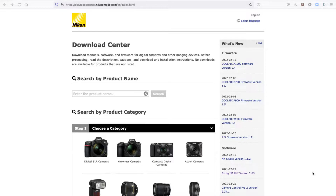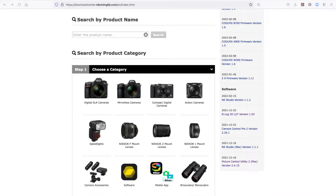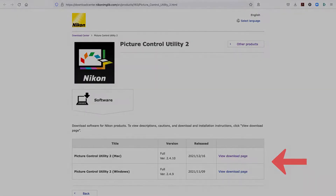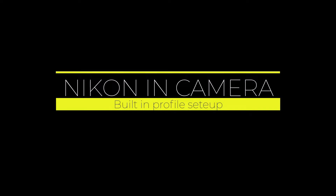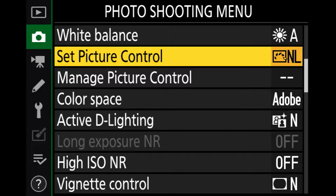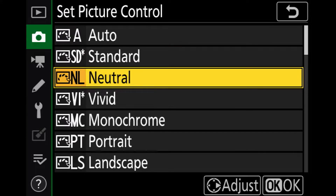In this video we are going to take a look at how you go about both in-camera and also using an app that Nikon provides for your computer. Let's start with where you can find a Nikon picture profile, then we'll look at how to customize in-camera, and then we'll dive into the desktop picture profile app too. Let's go on to the Nikon download center for picture control. Let's go into the picture controls — this is where you're going to find all your built-in settings for your camera.